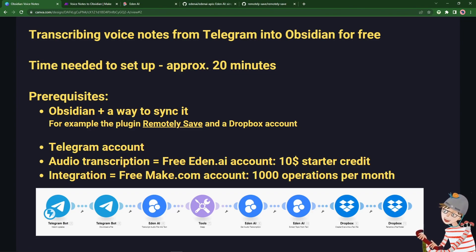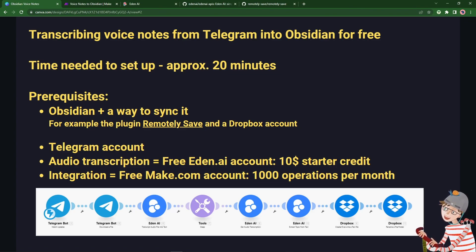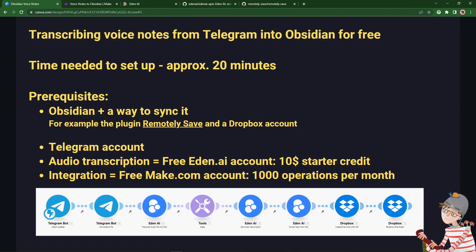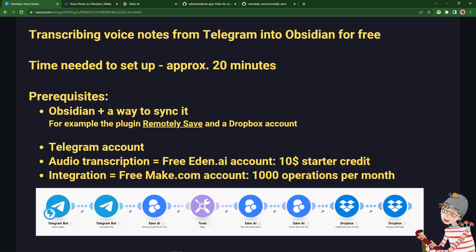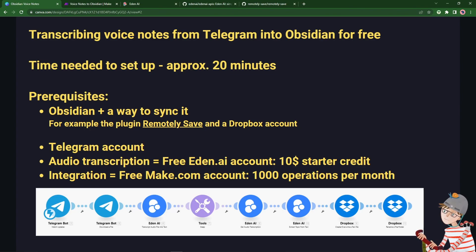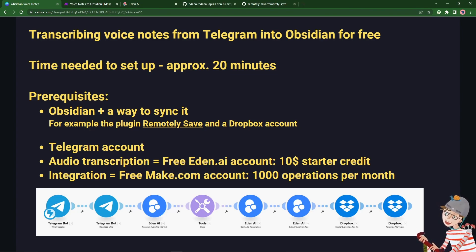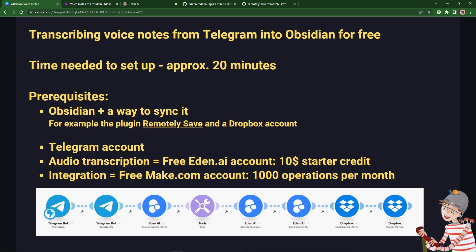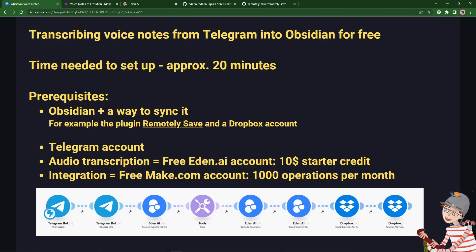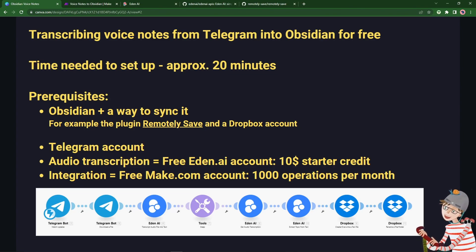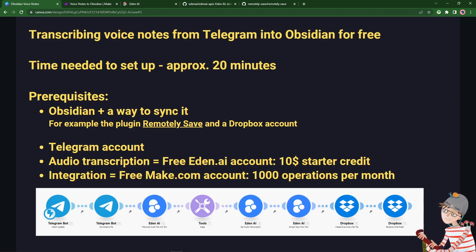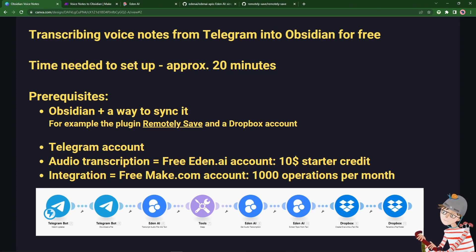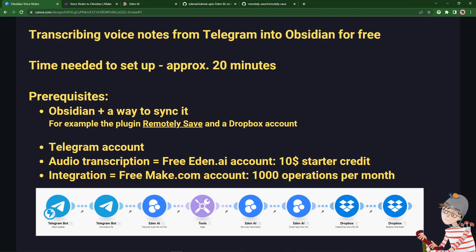I'm using the free community plugin called Remotely Save to synchronize my vault in Obsidian to a Dropbox account. Both of those are all free. I have a Telegram account, and then to do the audio transcription there are lots of options. I'm using an Eden AI account which gave me $10 of starter credit, and there are ways to get more. And then to build this integration I'm using make.com, formerly Integromat, and it gives you a thousand operations per month. So that's plenty to keep you sending many voice notes per day.